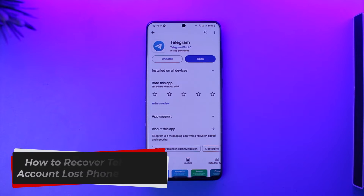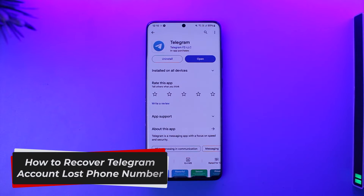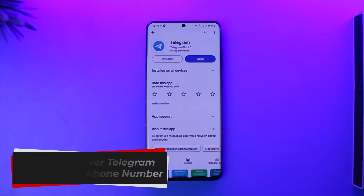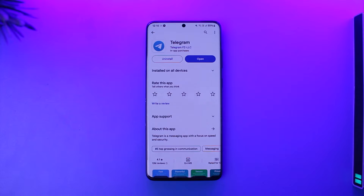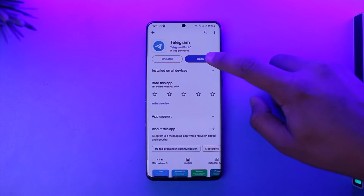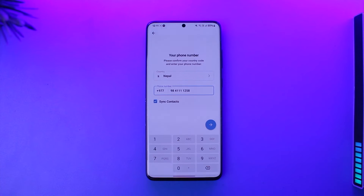How to recover a Telegram account with a lost phone number. Hey everyone, welcome back to our channel. In this video I'm going to guide you through the steps on how you can recover your Telegram account if you happen to lose your phone number. Make sure to watch the video till the very end.